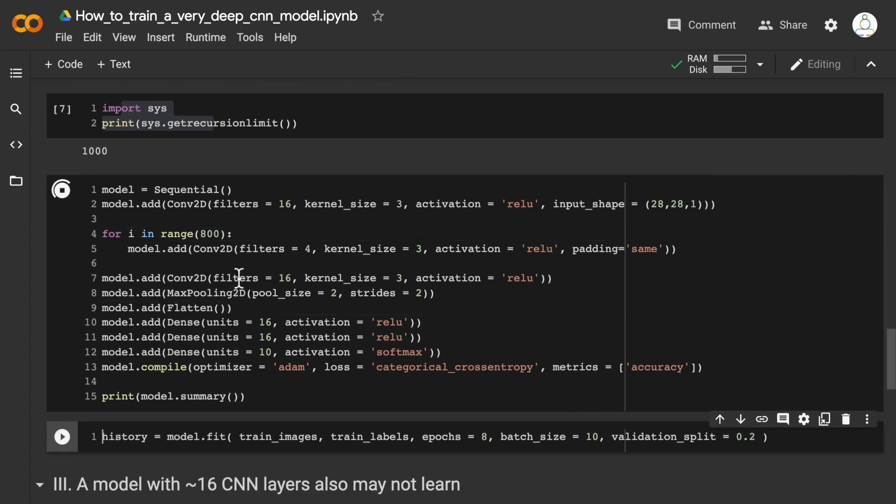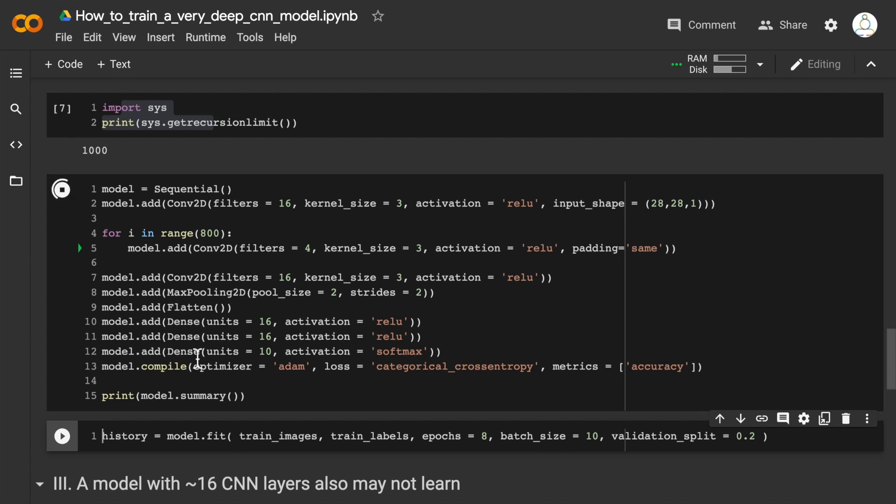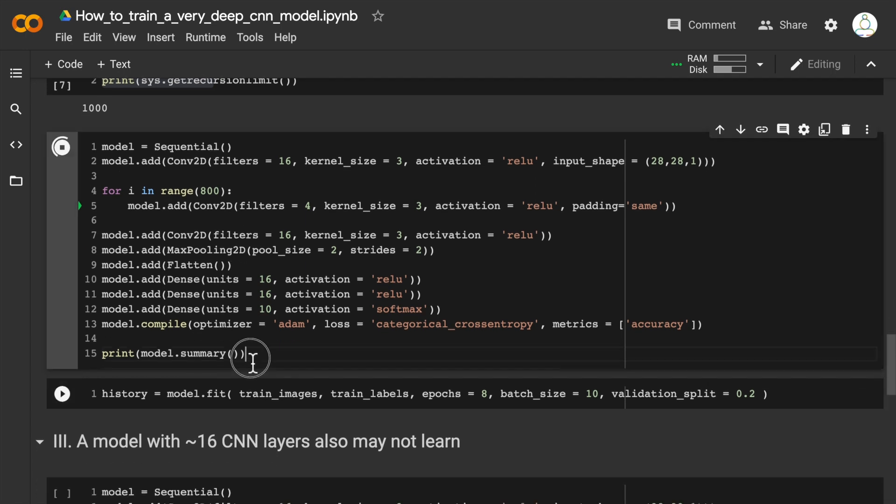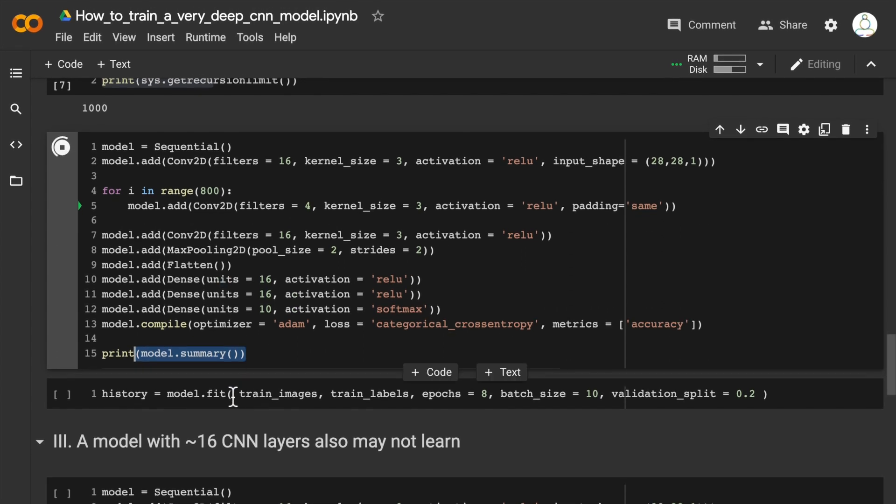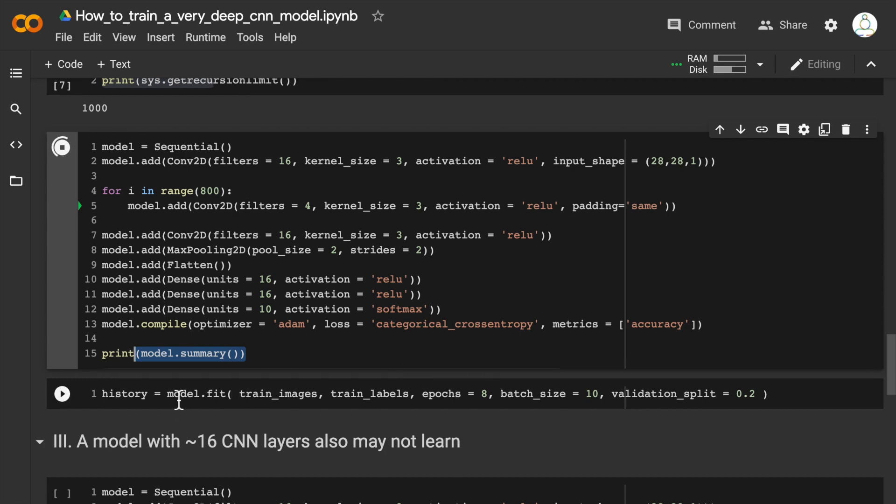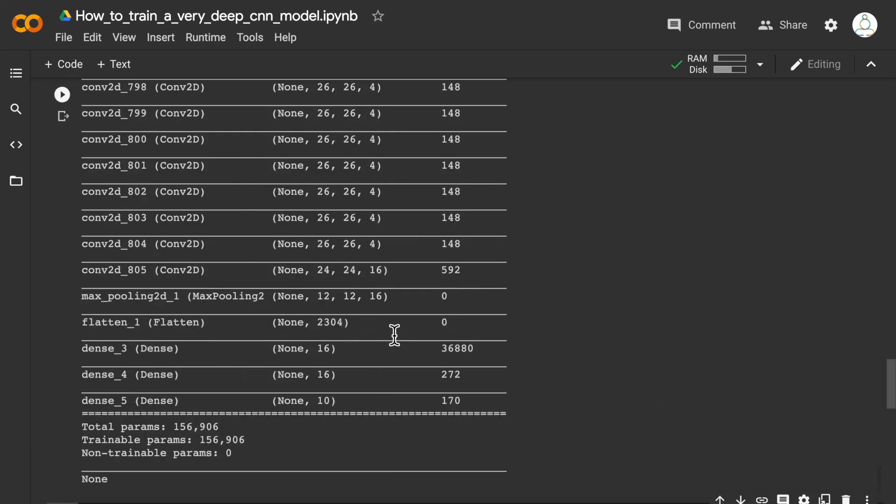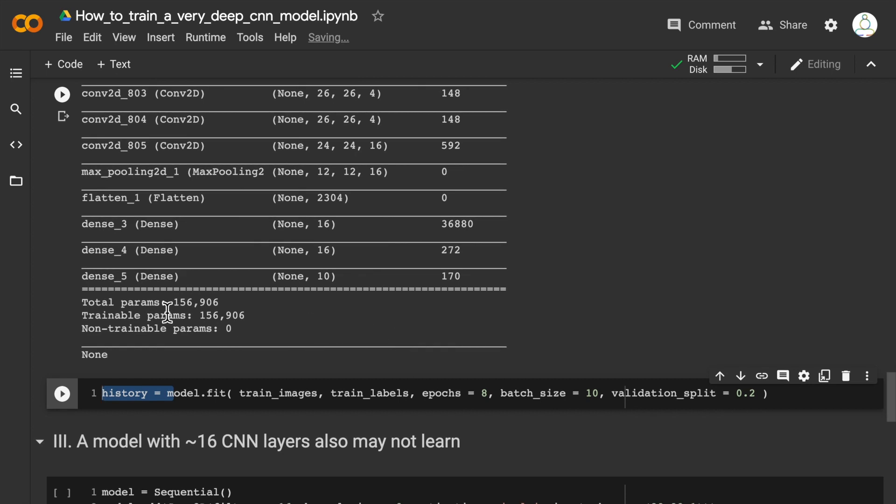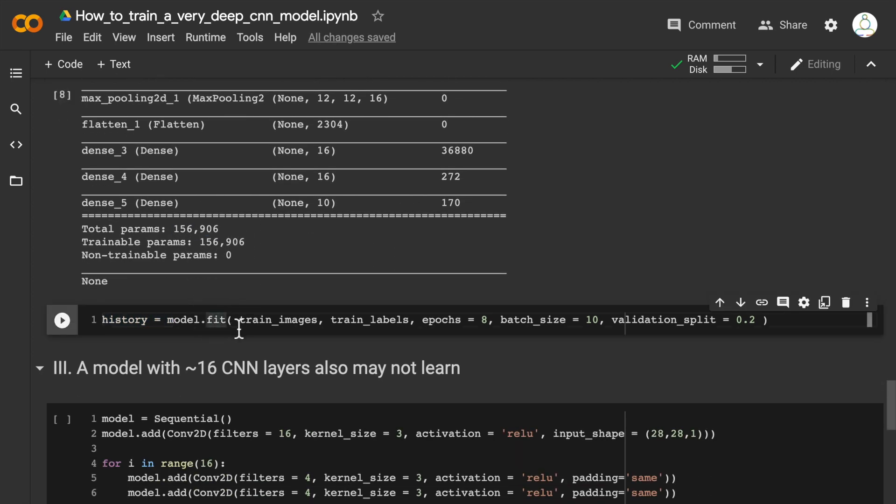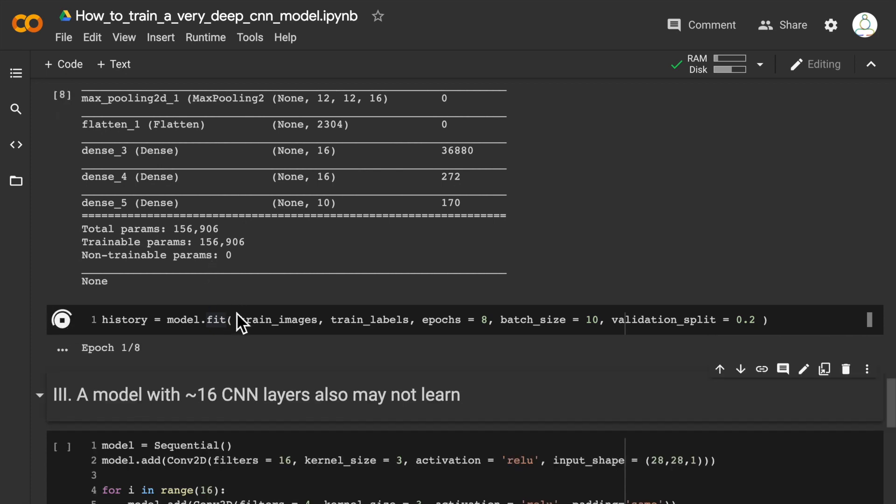Let's build this model. Because this is a really big model, it's going to take some time not just to train but even to build the model. The model summary at the end is going to show us that the model has these 800+ convolutional layers. Let's wait for the model to build, and then I'm going to run model.fit to do the training. There we go—156,000 parameters. Let me run model.fit now on this really, really deep convolutional neural network.